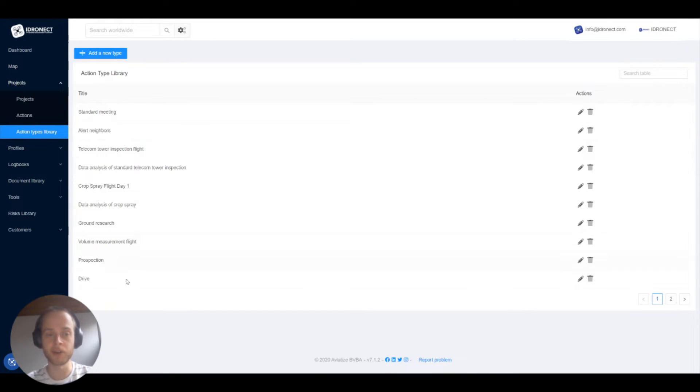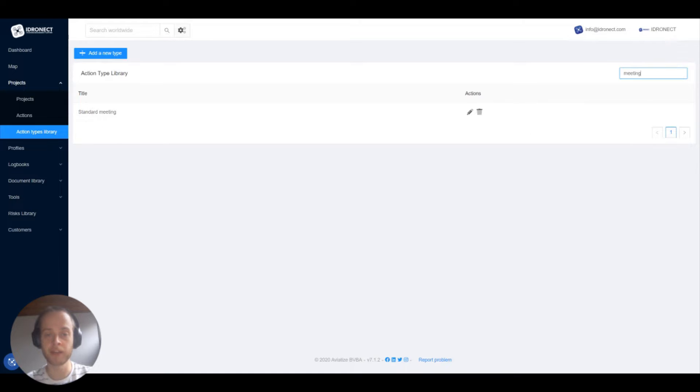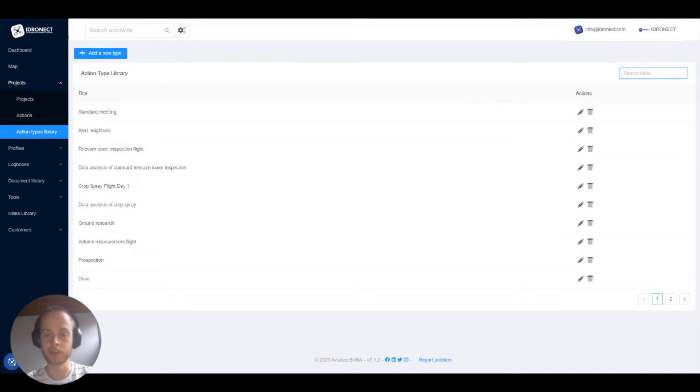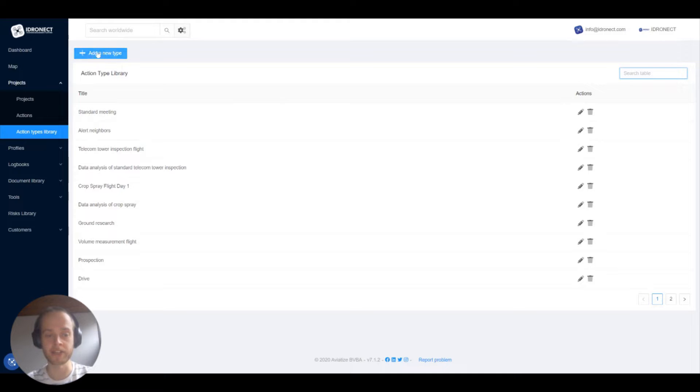Here you will get a list of all your action types. You can search for action types using the search bar in the top right corner and then choose to delete or edit an action type.